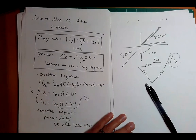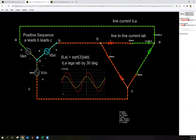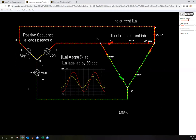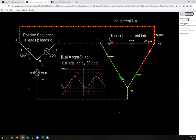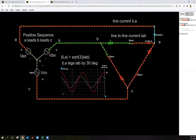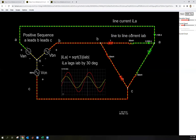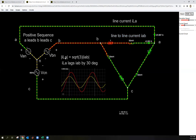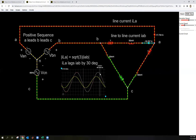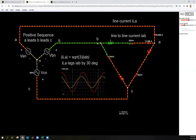In the simulation, looking at the red line — the line current is bigger than the line-to-line current. Notice the line current is bigger by square root of three, and it's lagging. The bigger line current is lagging the smaller line-to-line current, which confirms what we're looking for.